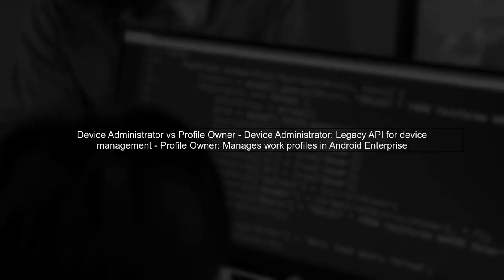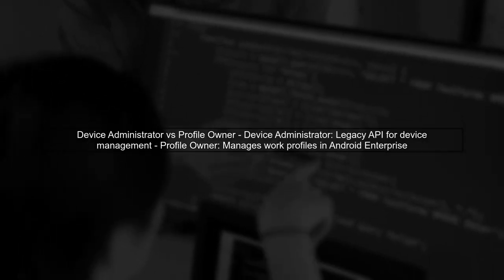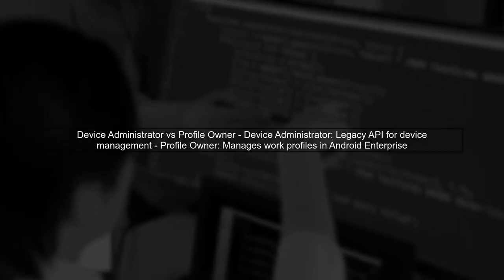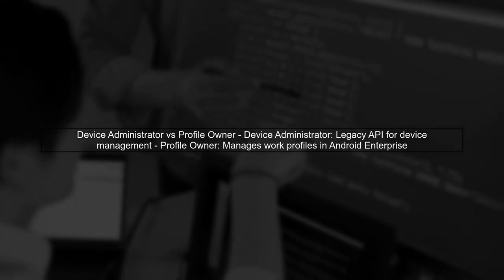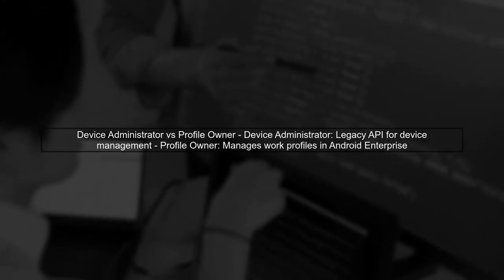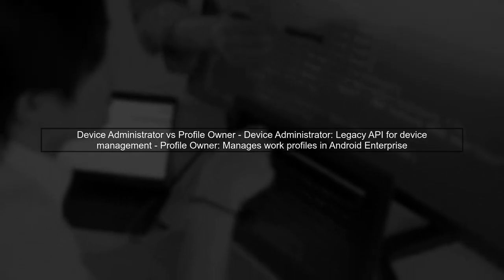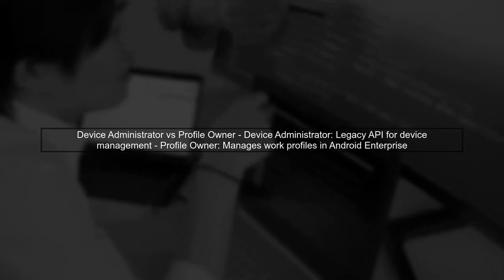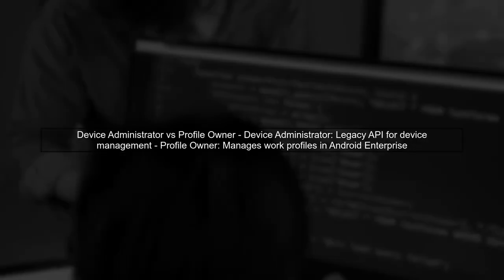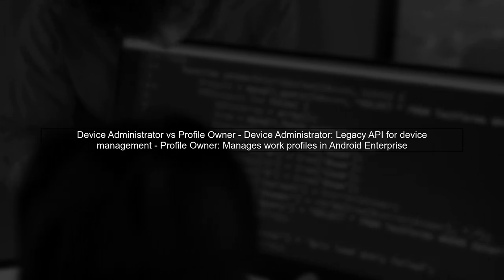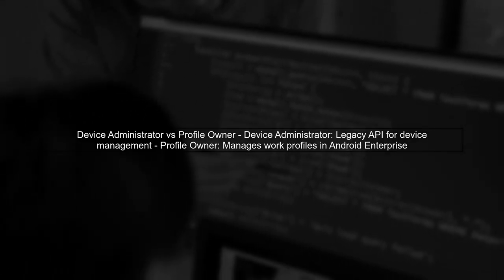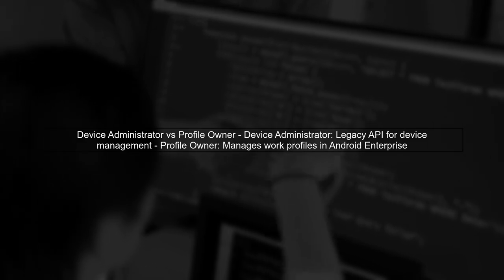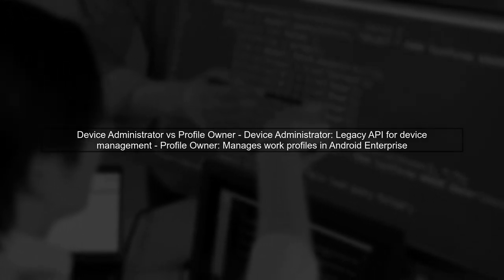Let's begin by understanding the roles of device administrator and profile owner in Android. The device administrator is a legacy API that allows apps to manage device policies, while the profile owner is part of the Android Enterprise framework, enabling apps to manage a work profile on a device.